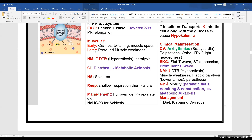When potassium is less than 2.5 milliequivalents, increase dietary potassium and use oral potassium chloride supplements. IV potassium replacement is acceptable but you never give it as an IV push.